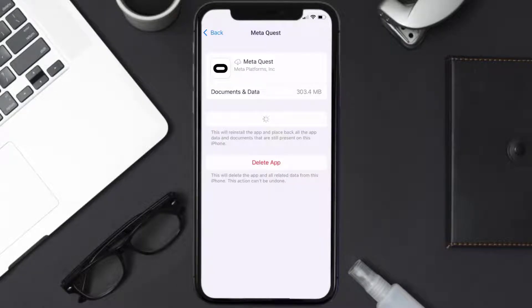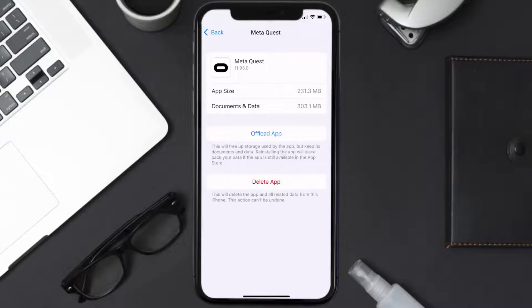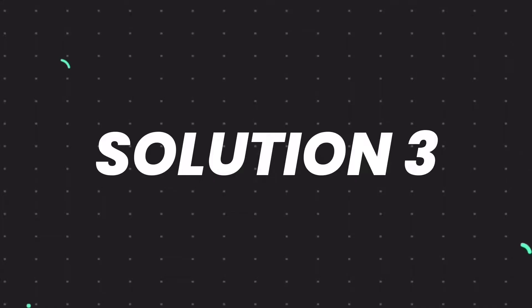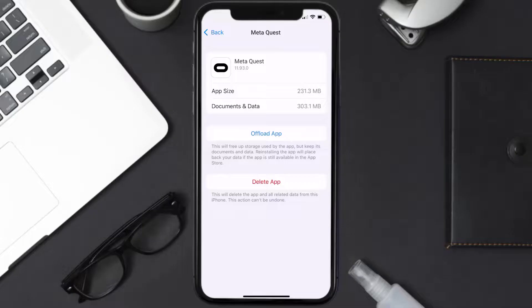Once you're on this screen, you need to tap on Offload App. Tap again to confirm. It'll take a bit for processing and then a Reinstall button will show up — simply tap on it to reinstall the app. This should fix the issue, but if it doesn't, then you need to completely reinstall the app.